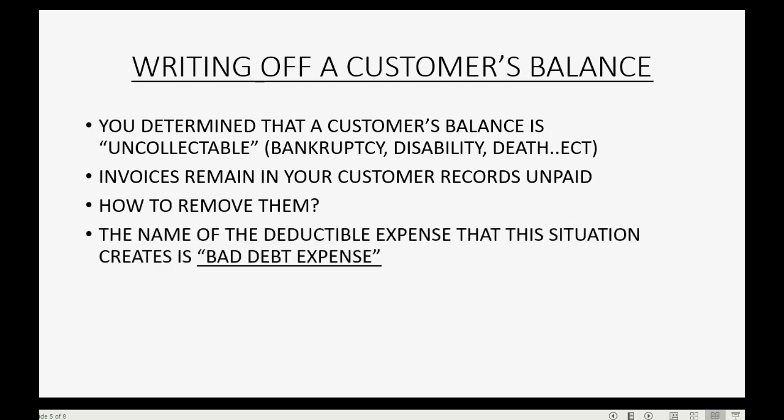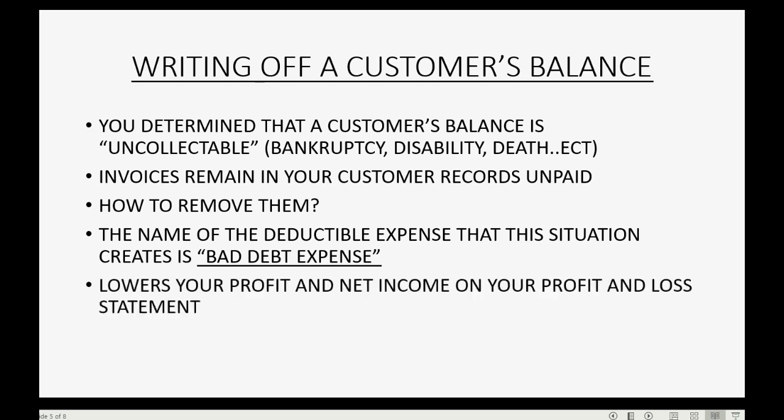Well, the name of the deductible expense that this situation creates is called bad debt expense. And we saw this in the prior video. Bad debt expense lowers your profit and net income on your profit and loss statement.